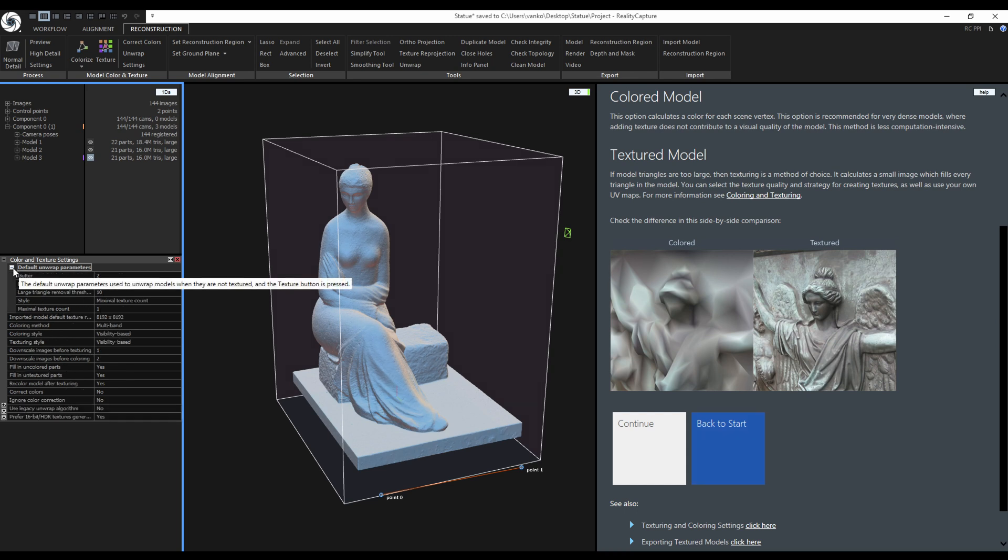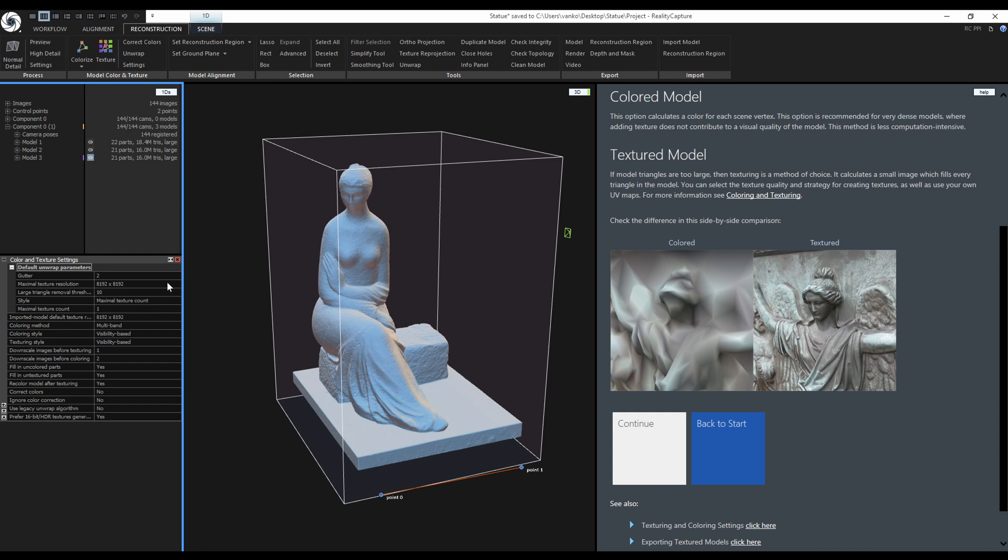Here are the default unwrap parameters. By default, RealityCapture is set to create one texture with 8K maximal resolution. I will show you multiple unwraps with different settings to show you how the settings affect the texture quality and utilization.